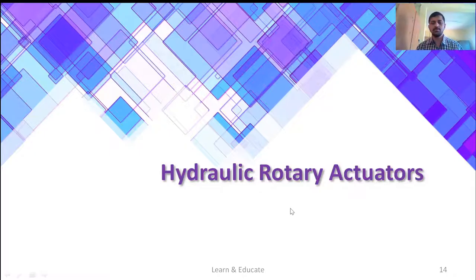Welcome back, dear students. We will continue our discussion on actuators. In the last class we have seen the hydraulic cylinders. Today we are going to see the hydraulic rotary actuators and hydraulic motors.